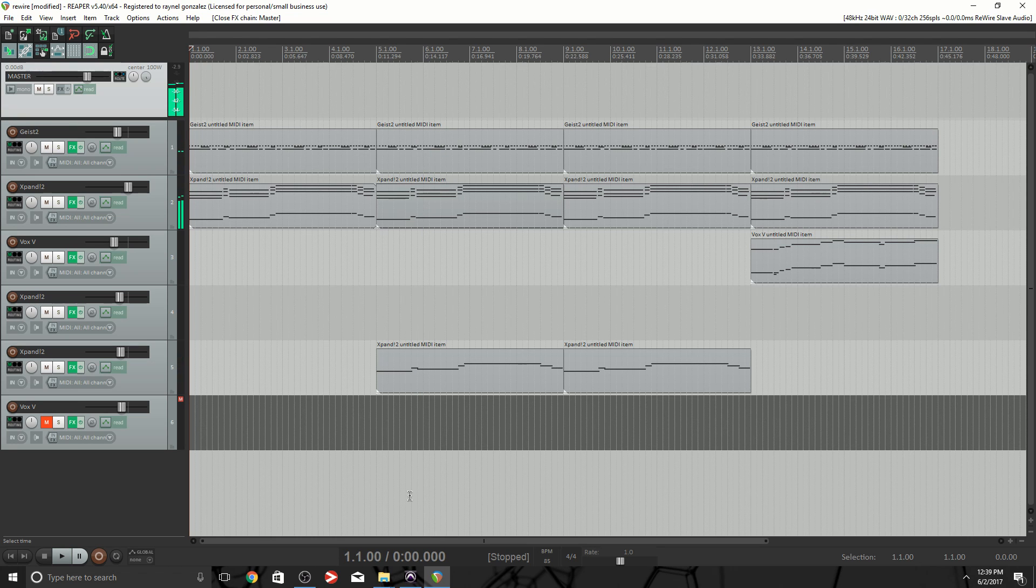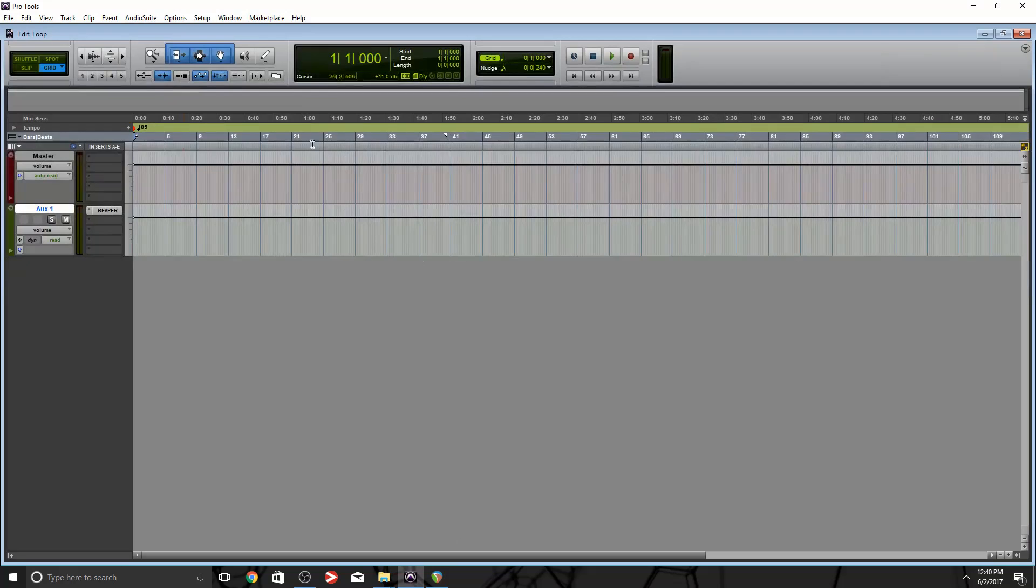Nice. As you can see, Reaper is wired right into this aux channel within Pro Tools, and that's pretty cool. So now I have a rough mix and I want to add some processing on my master channel because I like to do that.